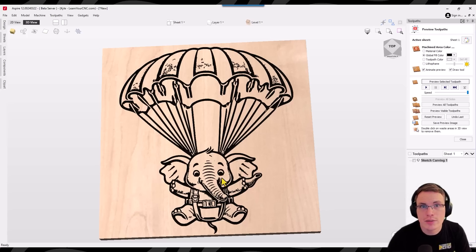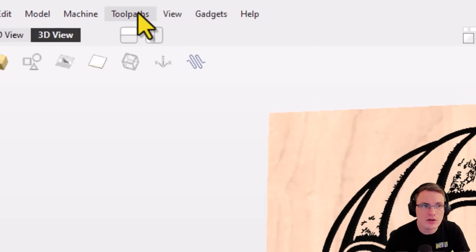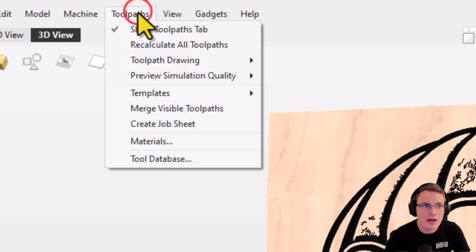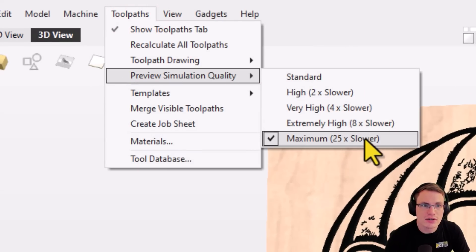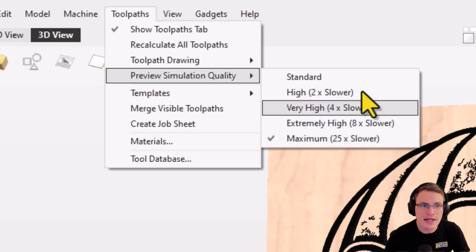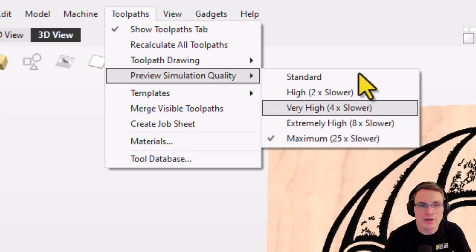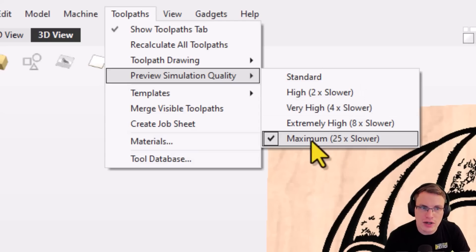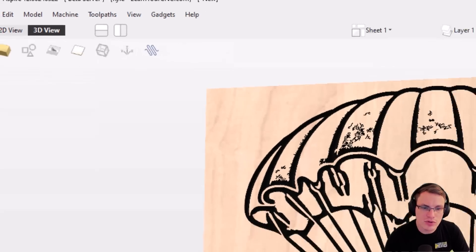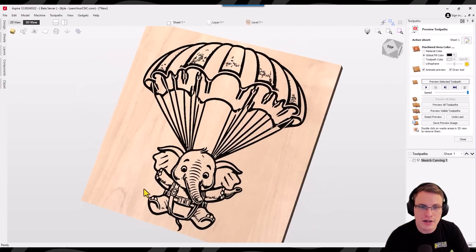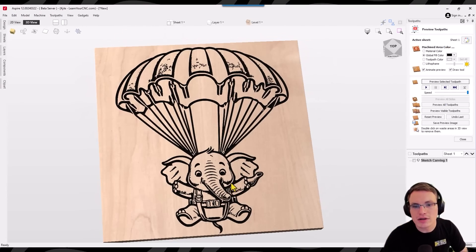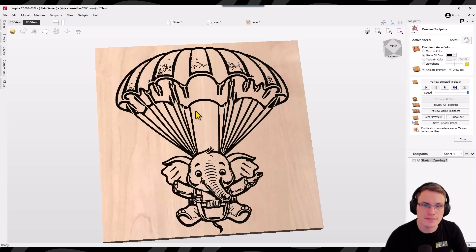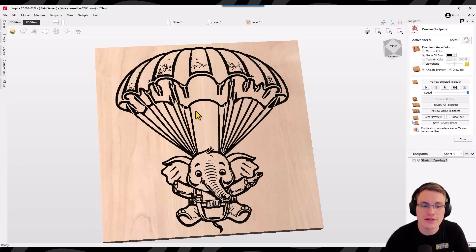Now, one other tip I would keep in mind here is to go up to the toolpath, go down to preview simulation quality, and make sure this is turned up. Because if it's at the standard quality, it might preview a little blurry. So if you turn it up higher, it will get a better preview of what it's actually going to carve as. It may just make your computer a little bit slower as it's previewing it. And like I said, that's just one use case for this specific example.